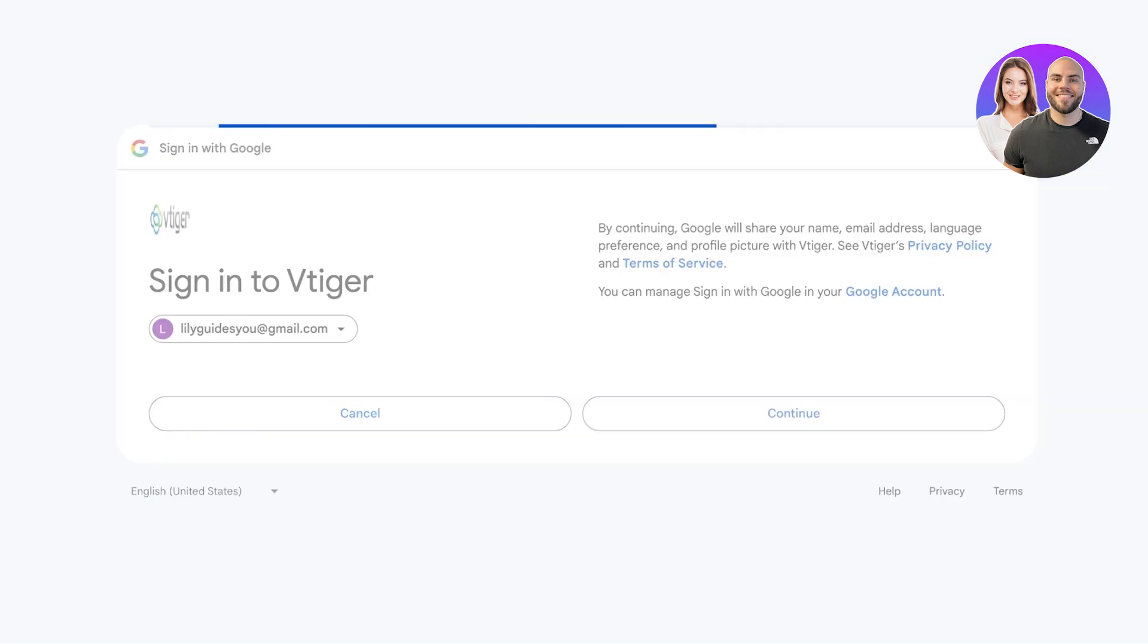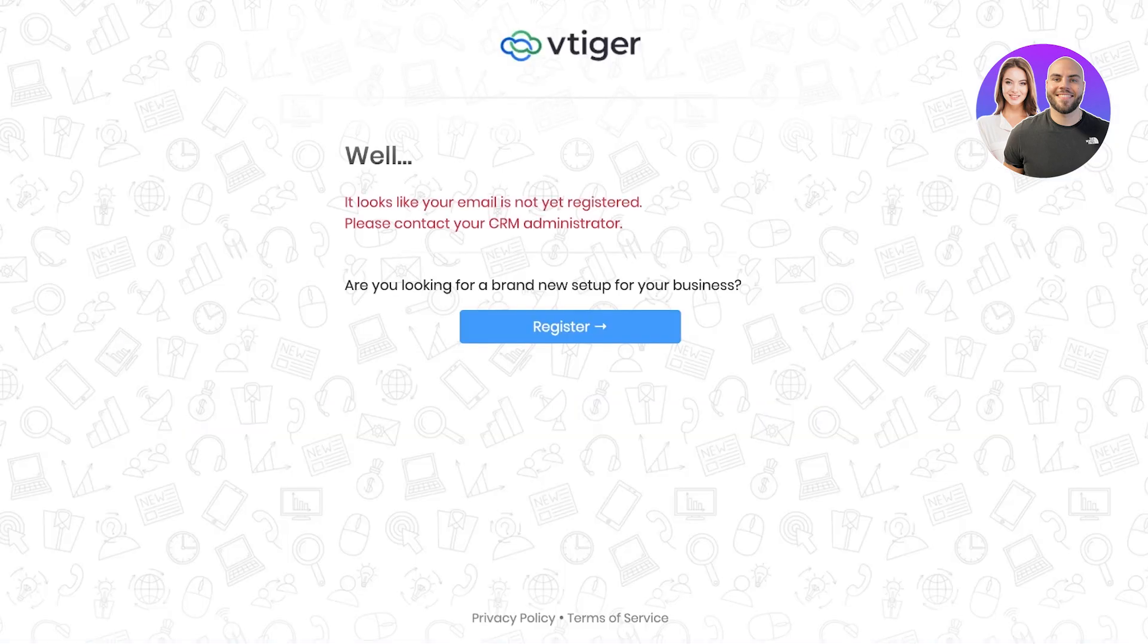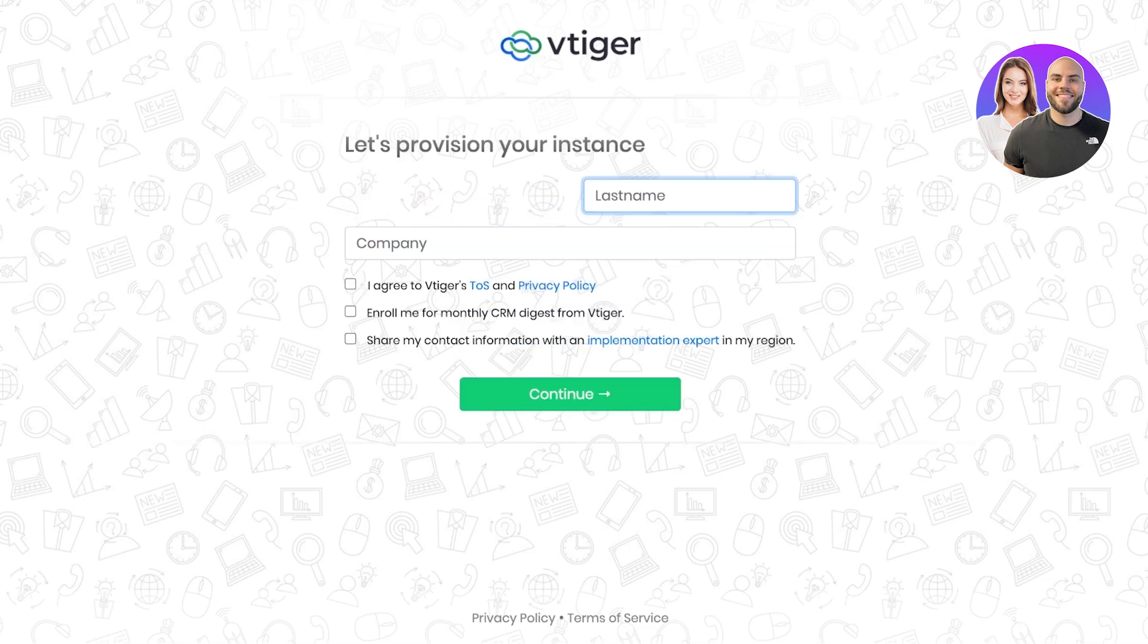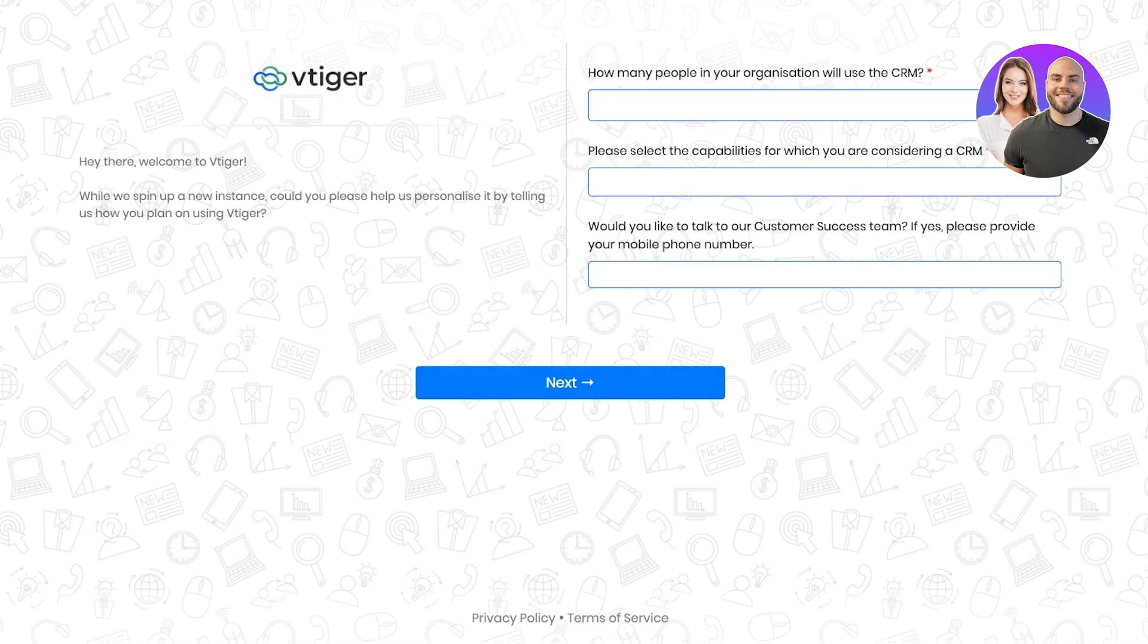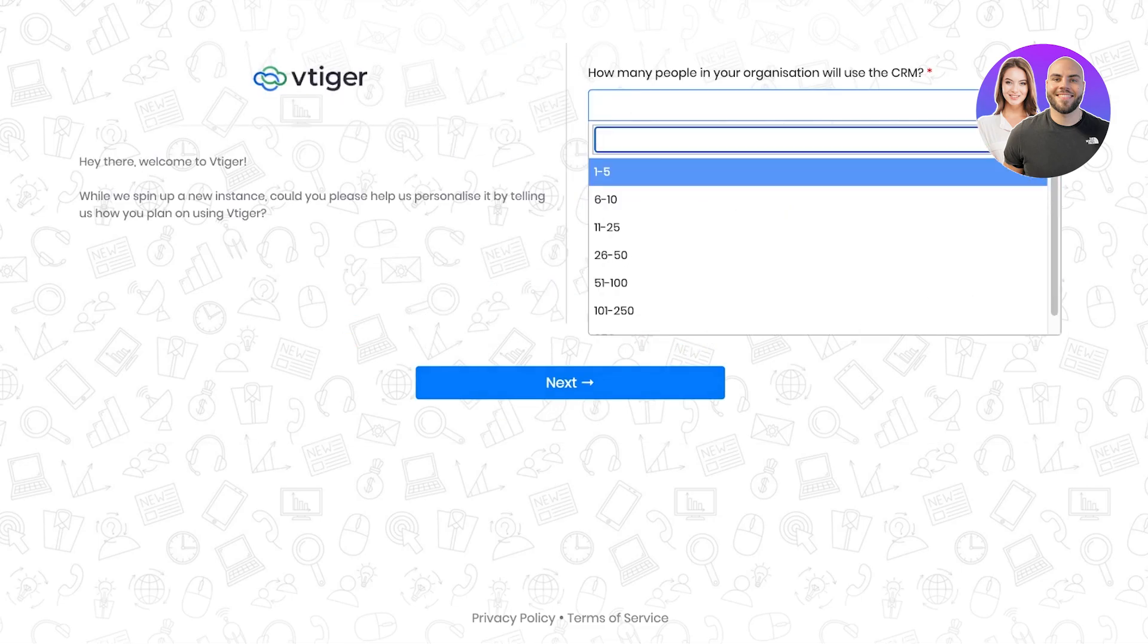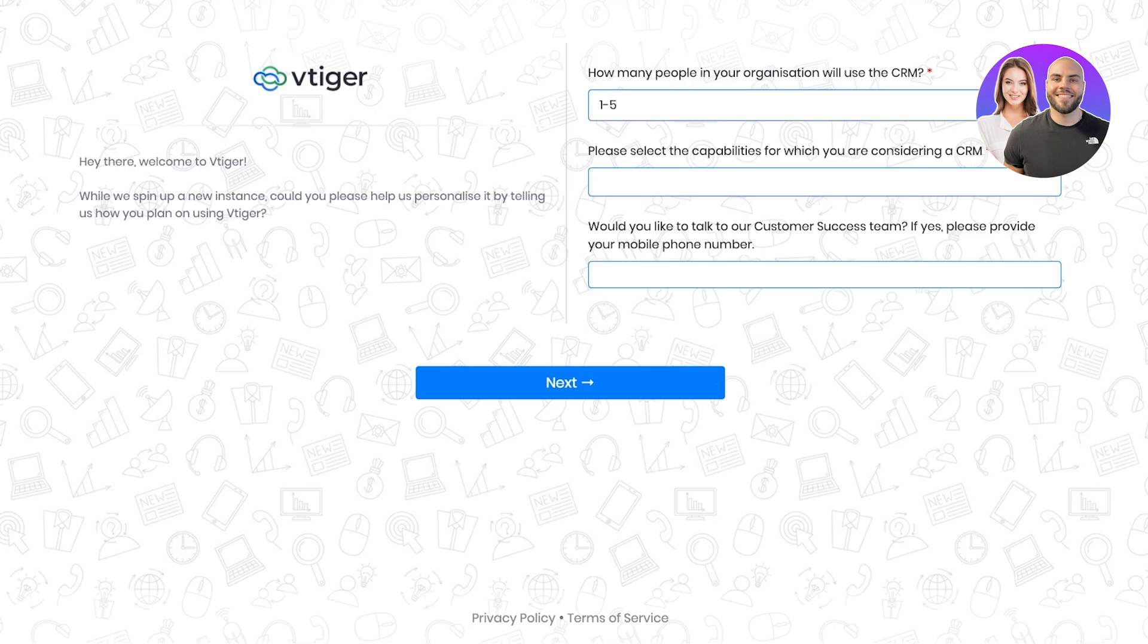Click on continue over here, and once you do that you're going to click on register. Then you're going to add your last name and the company name. You're going to continue and agree to their terms of service.